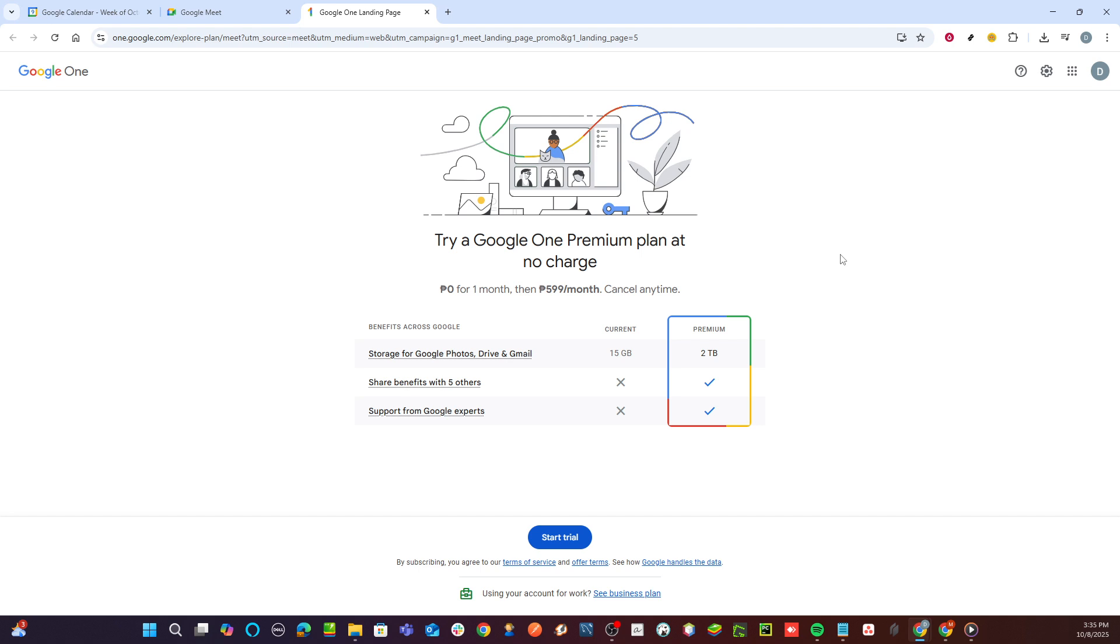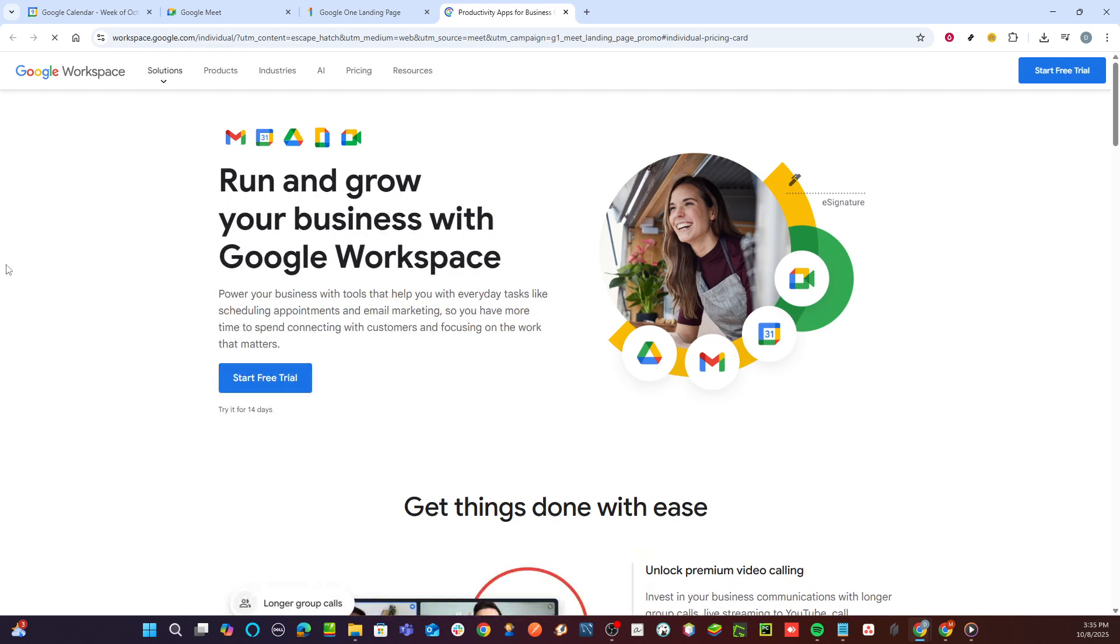Next, you'll be prompted to view different plans. Here you will see an option labeled See Business Plan. Click on it to explore further details about what each plan includes. This step is crucial as it allows you to compare features, understand the pricing structure, and decide which plan best suits your requirements.